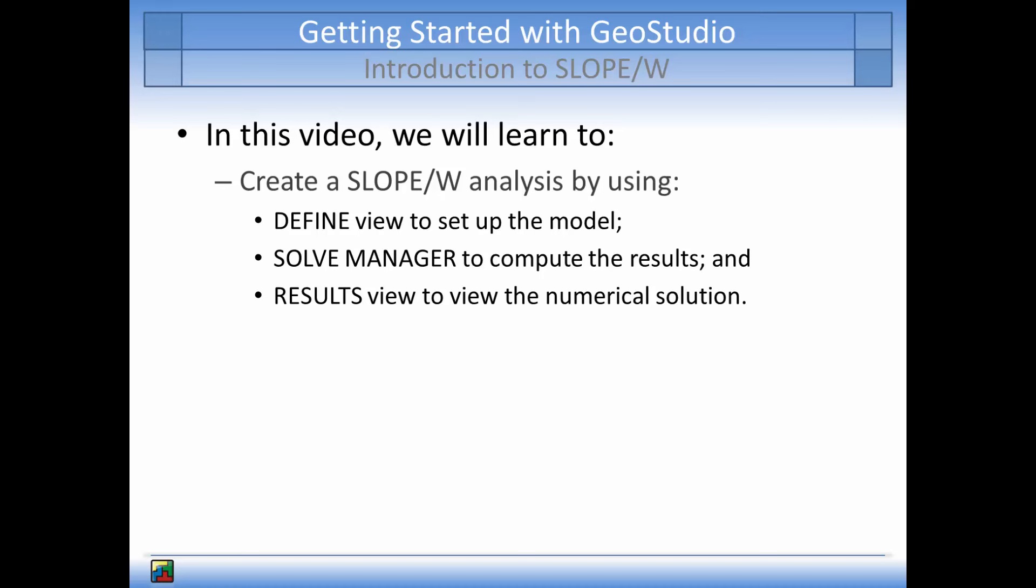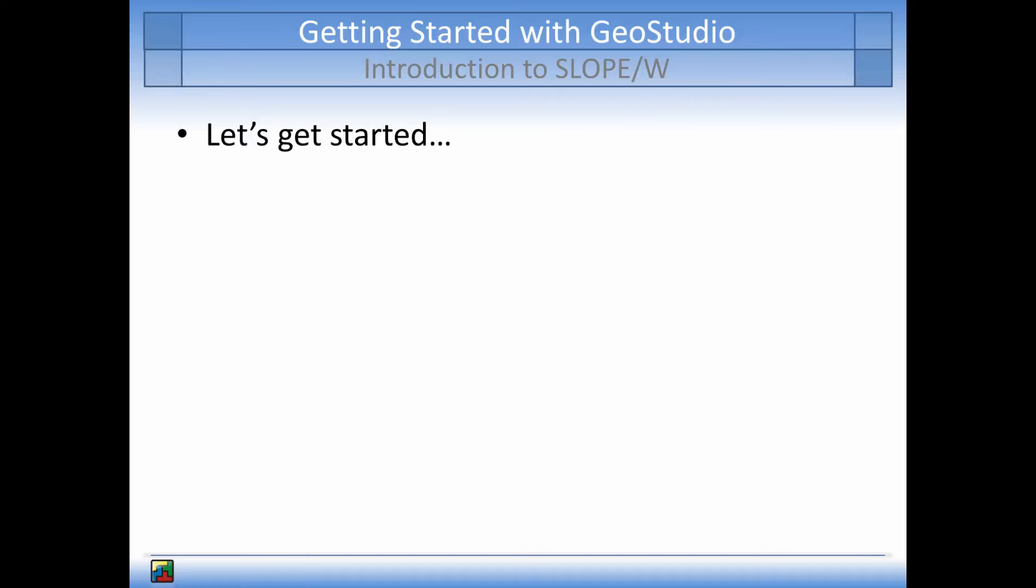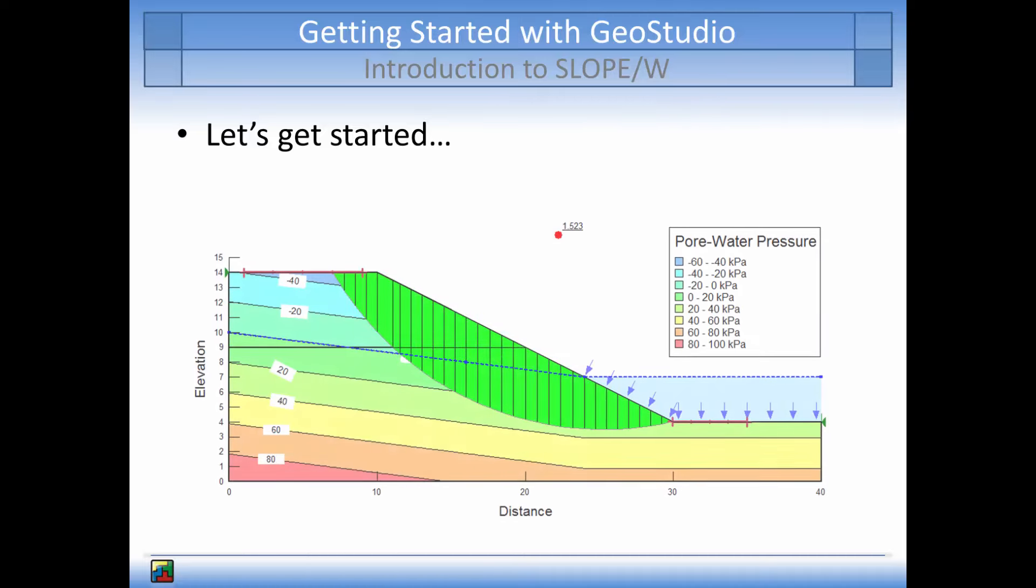So, let's get started. Here you can see some results of a stability analysis that was conducted in Slope W. Slope W was used to determine the minimum factor of safety in the critical slip surface for the profile shown. The pore water pressure contours and defined piezometric line are also shown.